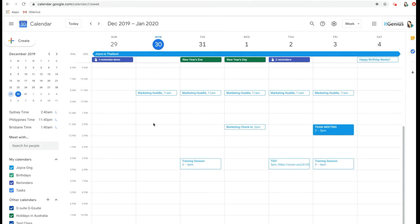Calendar booking systems are third-party integrations and apps that connect with your Google Calendar. So instead of doing the back and forth over email or text — are you free for lunch on Tuesday at one o'clock, or does Wednesday at 12 suit you better? — it's a really good way to save time.